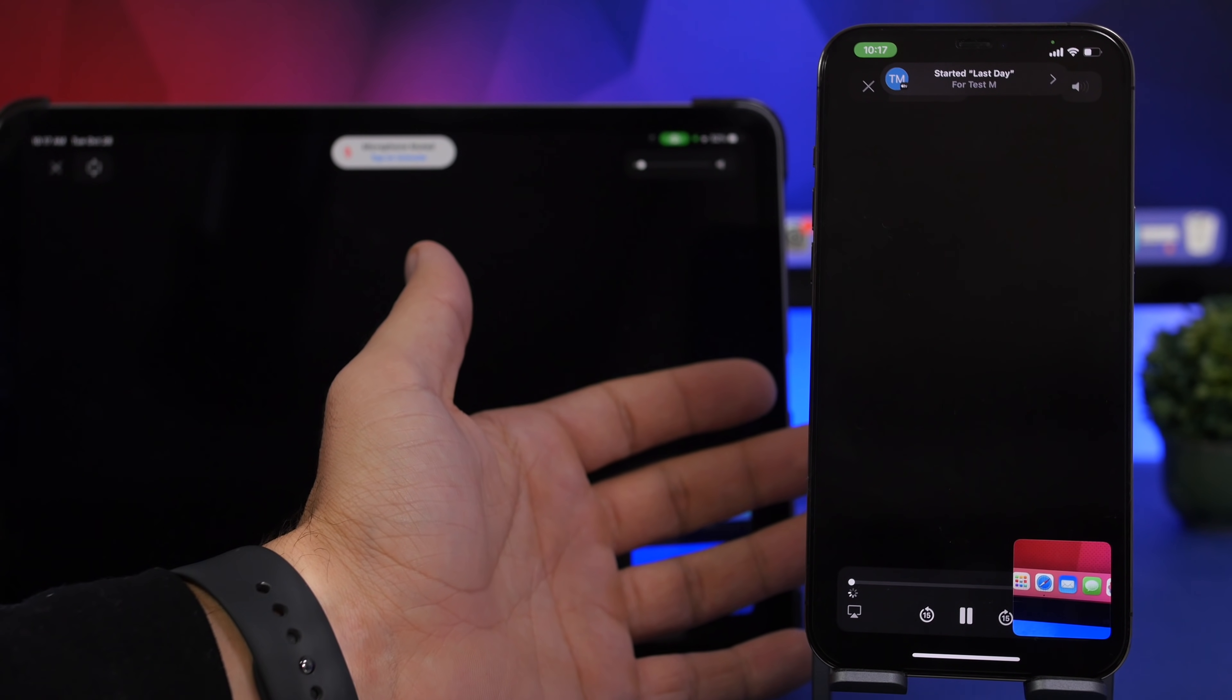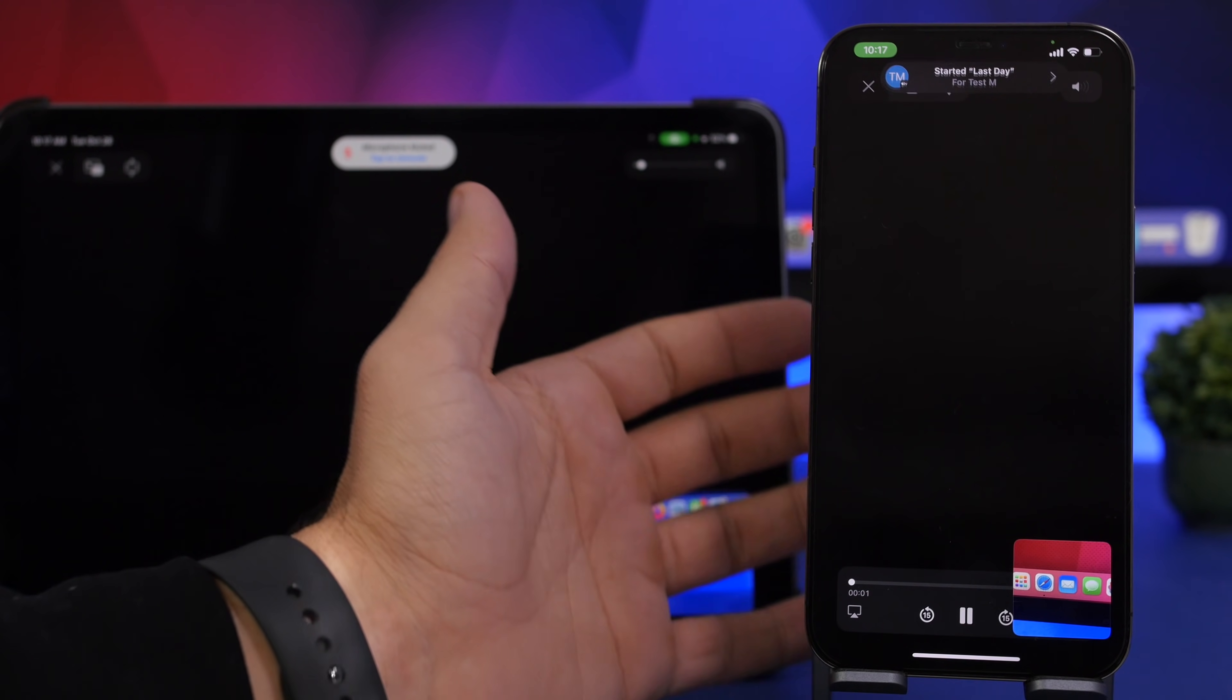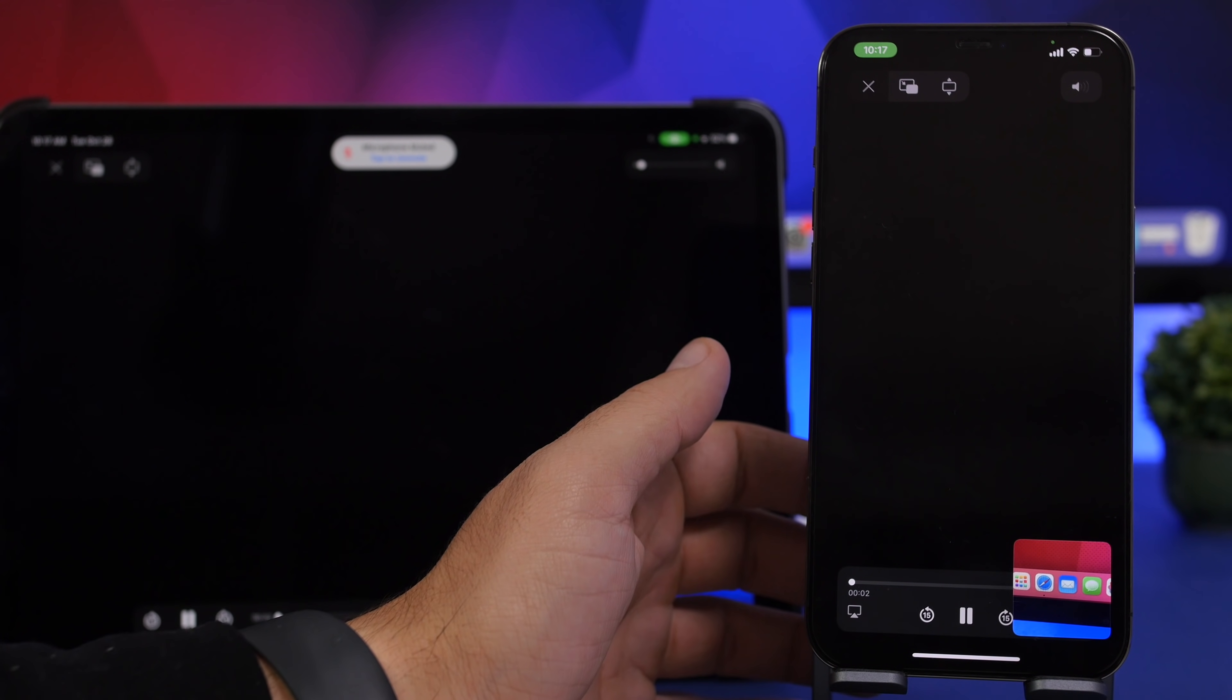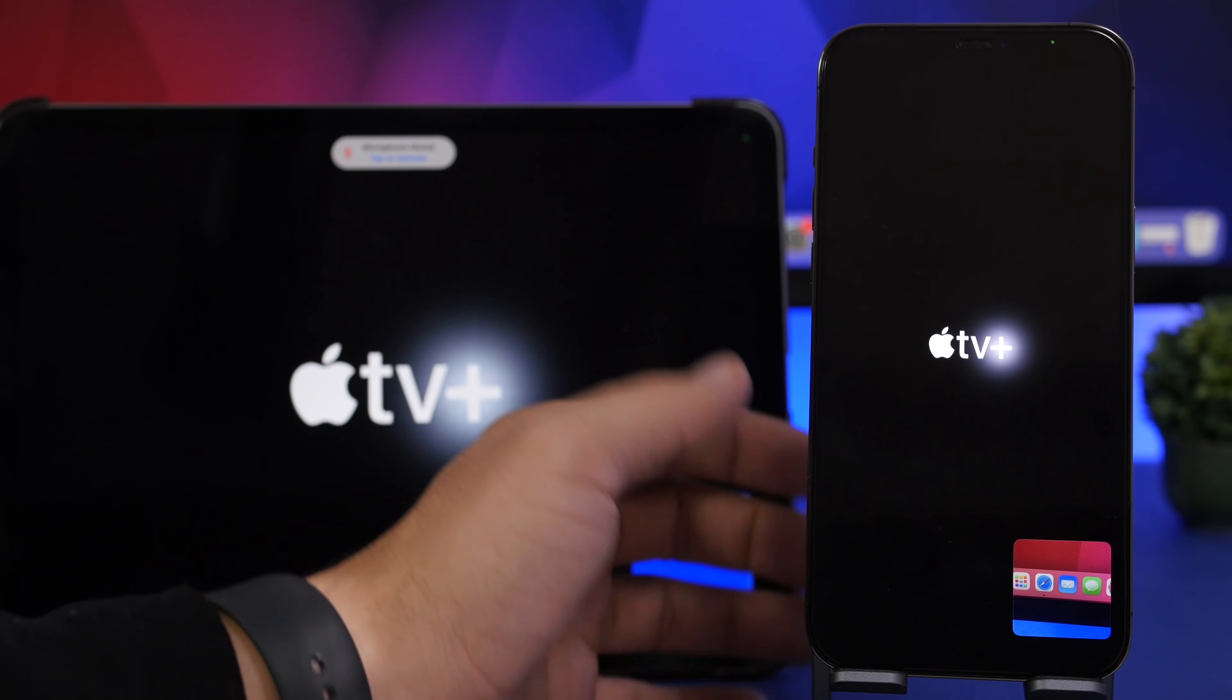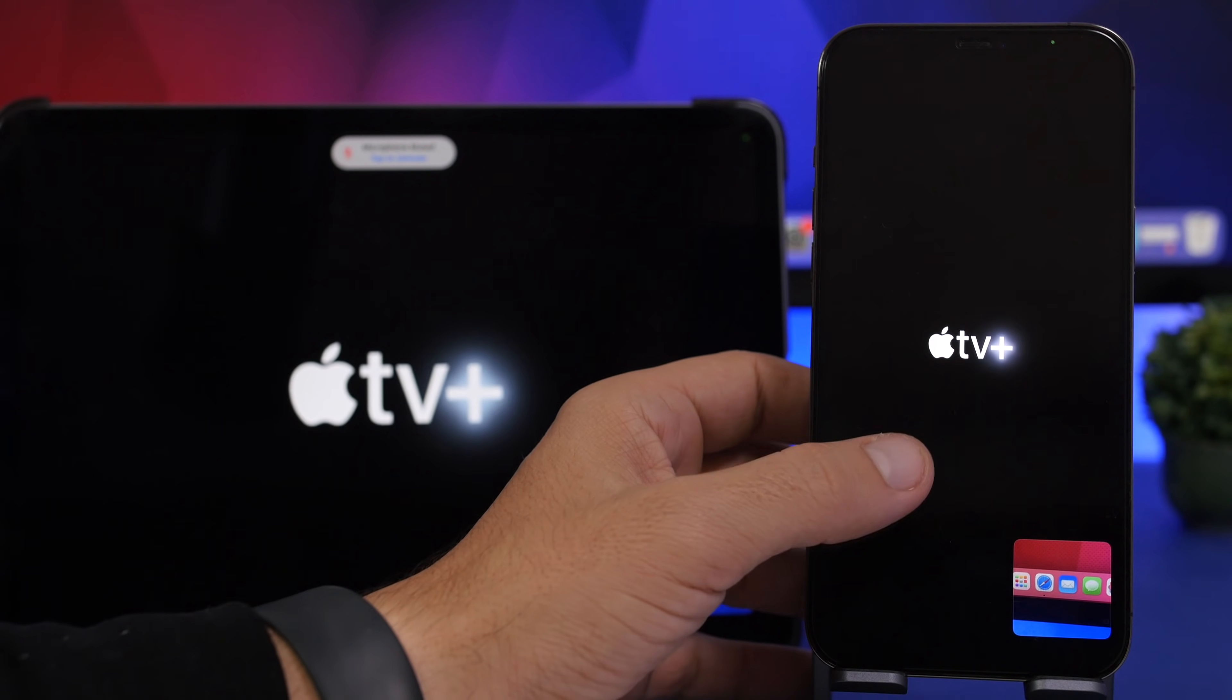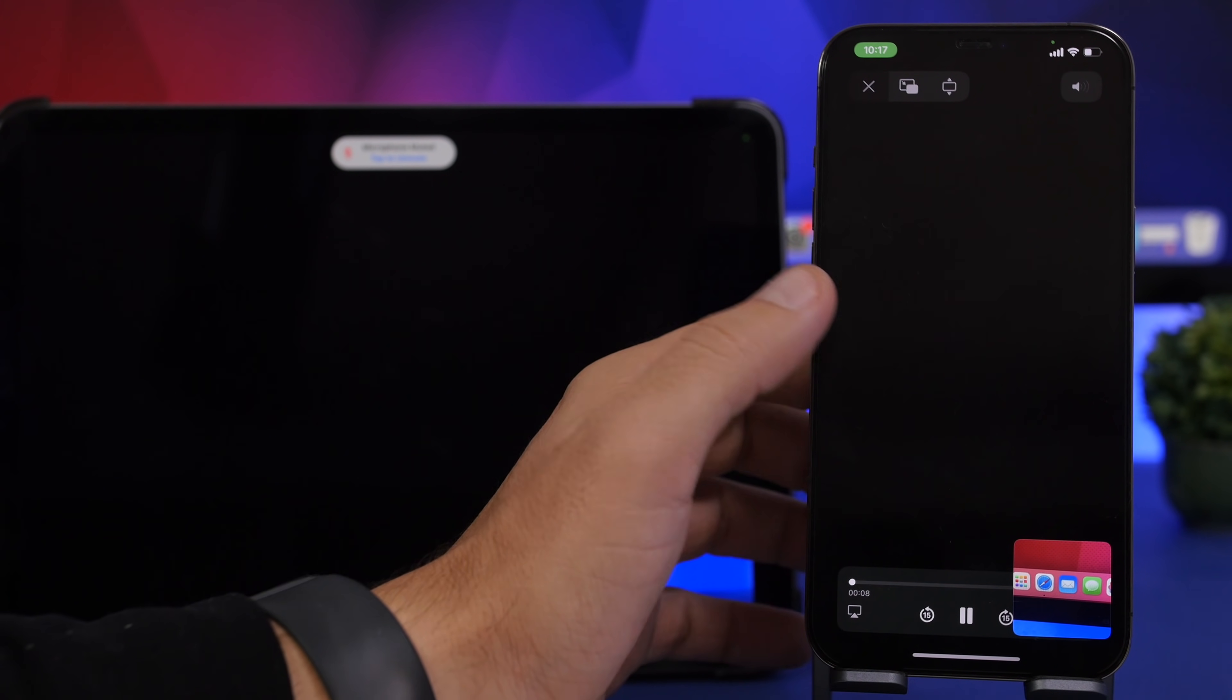That's how SharePlay works. You can see it will start on both devices and it's actually really good. You can see how you can use SharePlay on your devices.